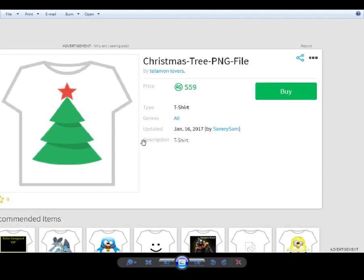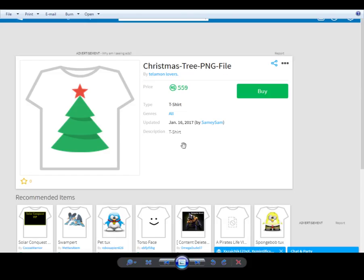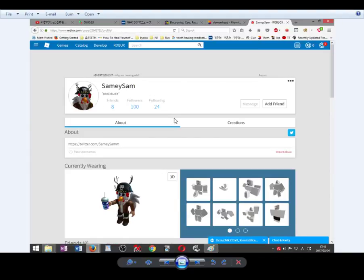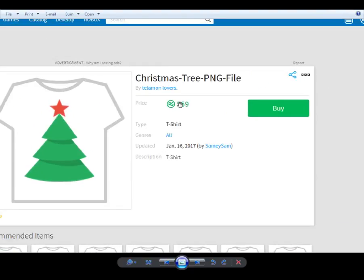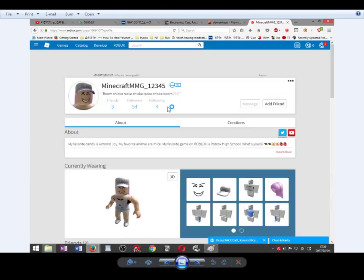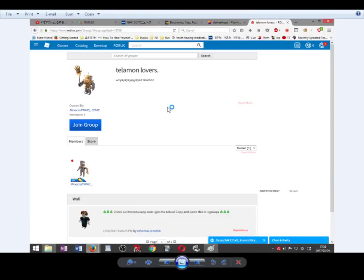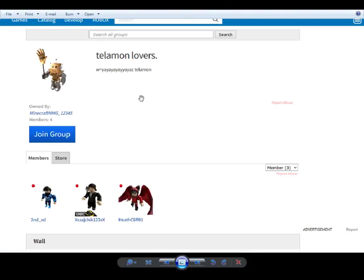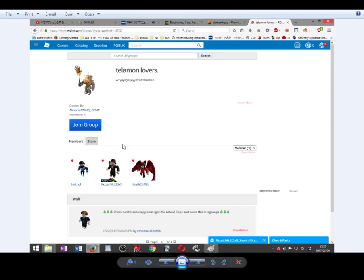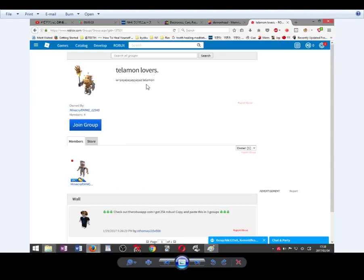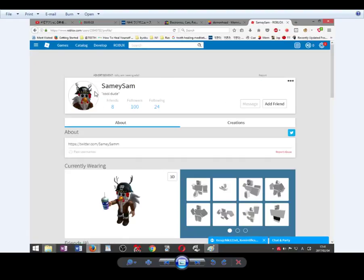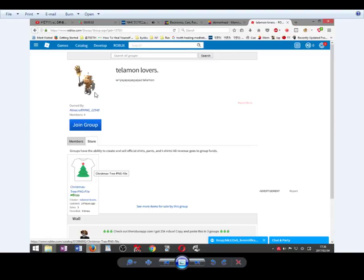Anyway, here is the item he got. He has this in his inventory, so they got 559 Robux from him. And this telamon lovers is the one who owns the t-shirt, so probably this telamon lovers is who hacked him. But who knows?